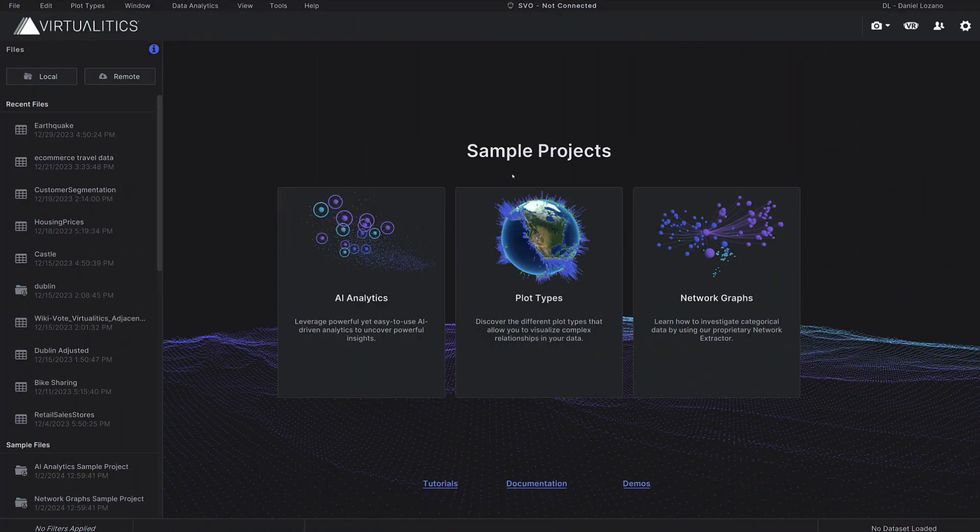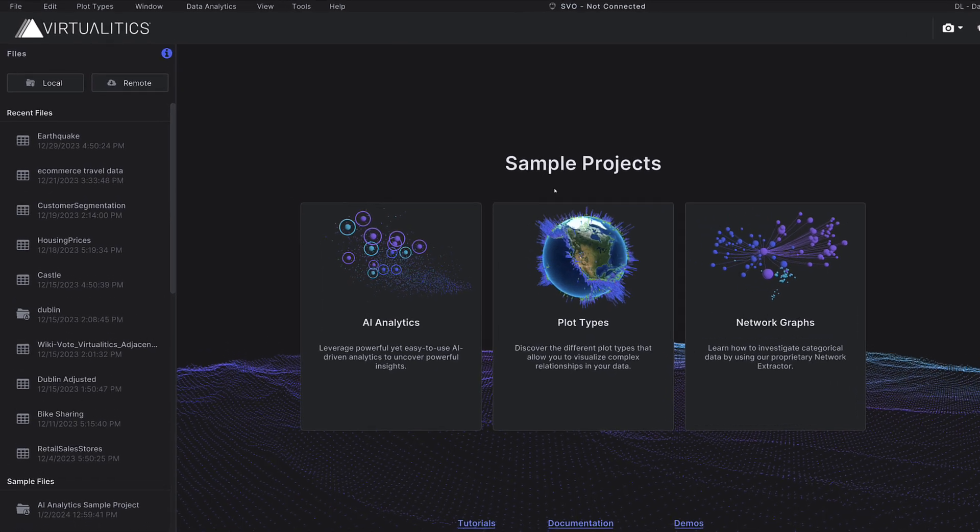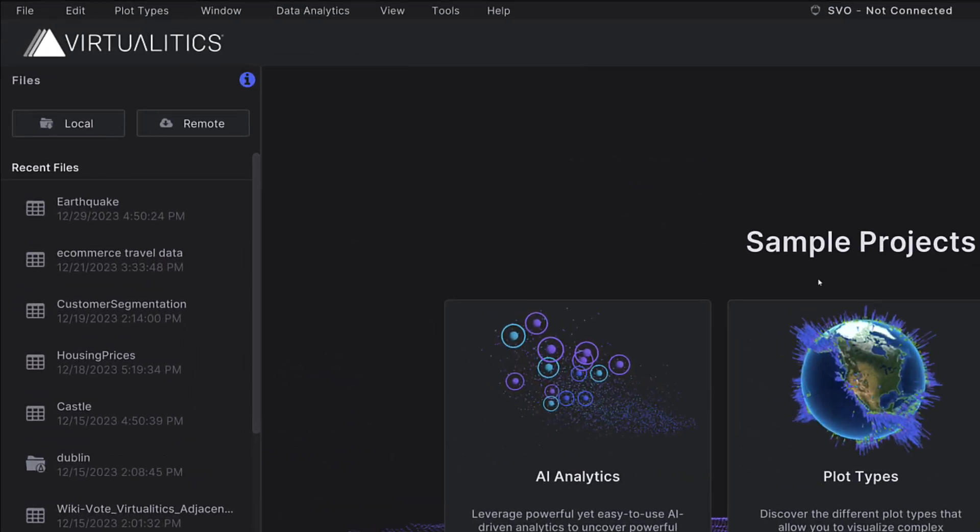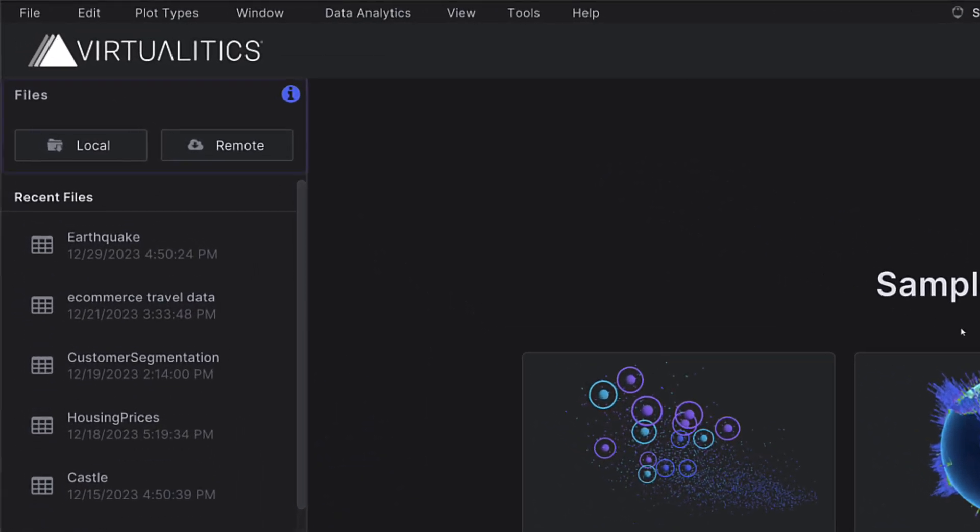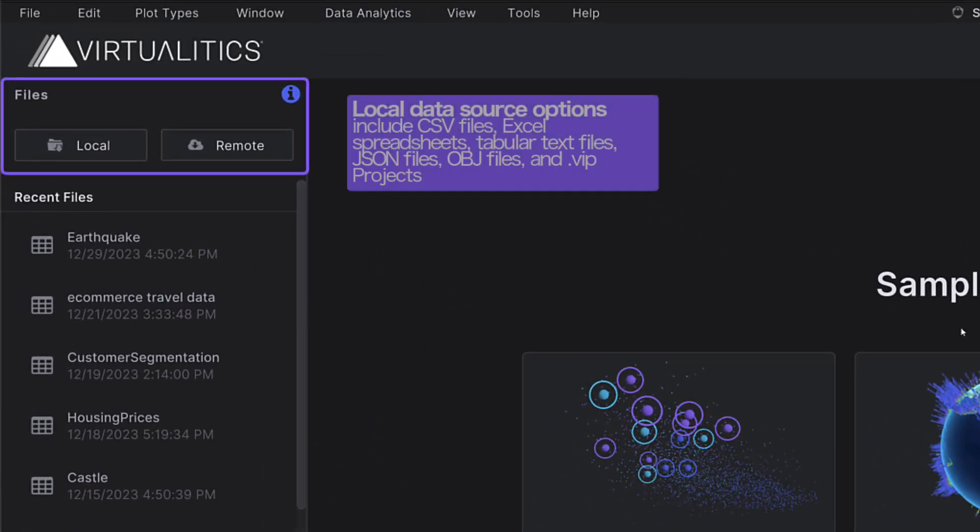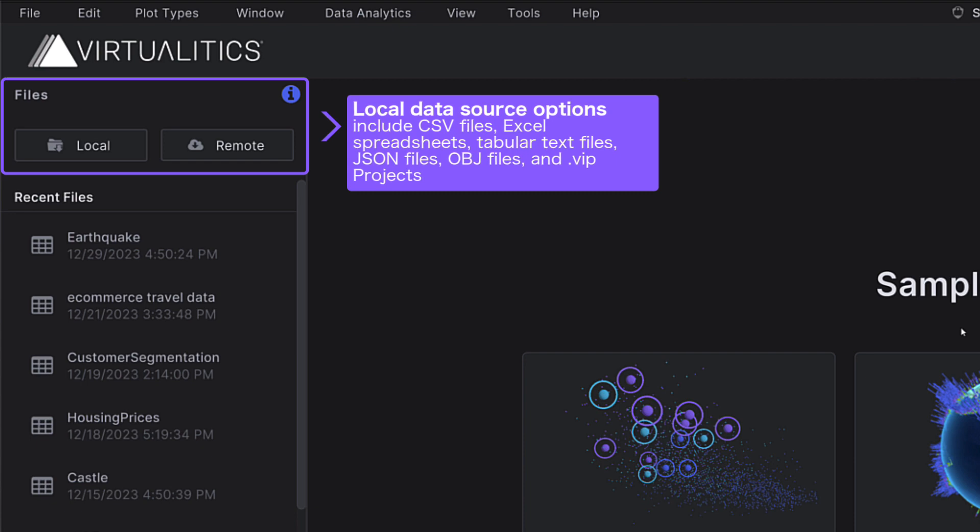Let's take a look at how to load data into Virtualytics Explore. There are two data source options available in Virtualytics Explore: Local Data Source and Remote Data Source.